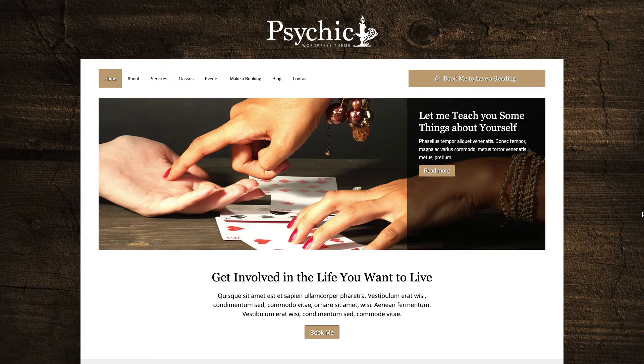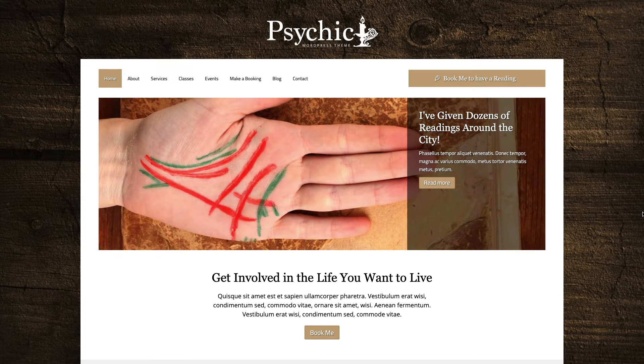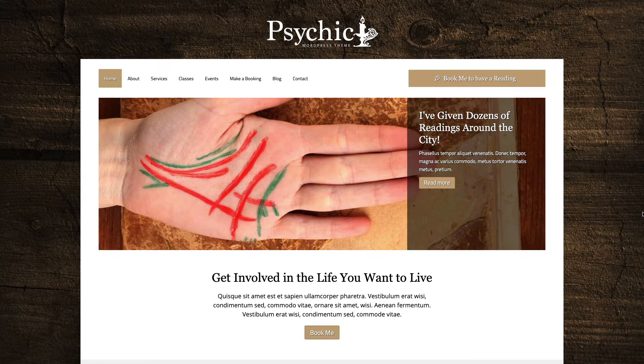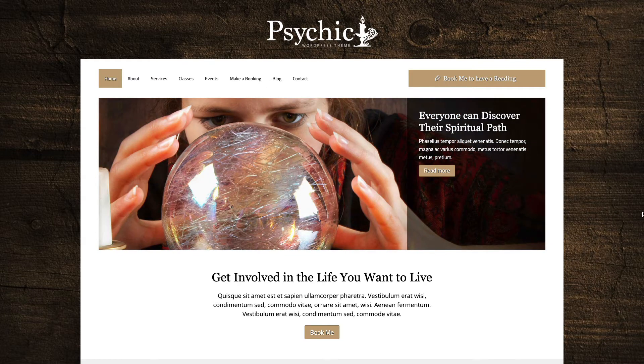Hey guys, welcome to another video of Nexus Themes. My name is Brandy and in today's tutorial I will show you how to build a website for a psychic business.